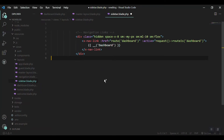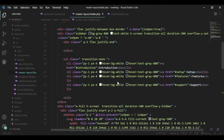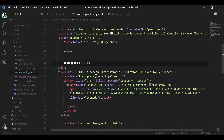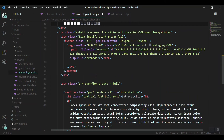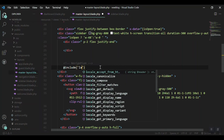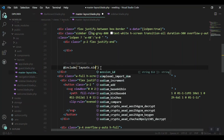After removing everything else, I'll save the sidebar file and come back to my master layout. Instead of the menu section in our design, I'll include the sidebar using: @include('layouts.sidebar').